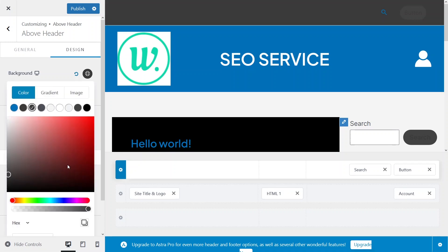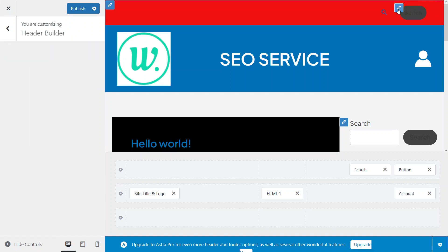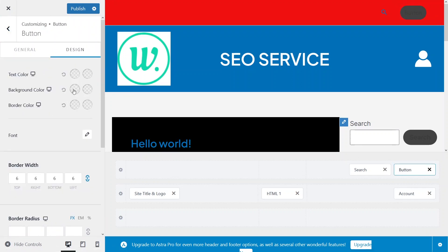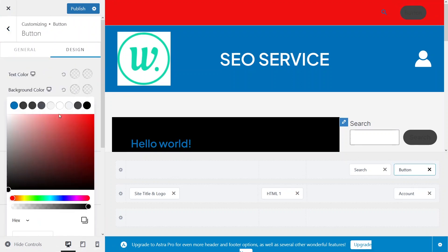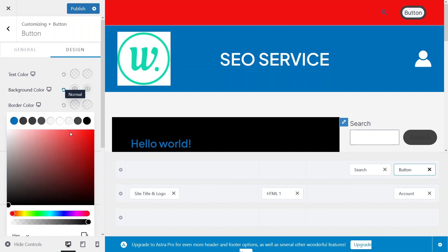This is how you can change the colors from the header section. And if you want to change the text color of the button, you would simply click on the button and go to the Design tab. From here you can actually change the background color, and you can change the text color from here, and also change the border color from here.